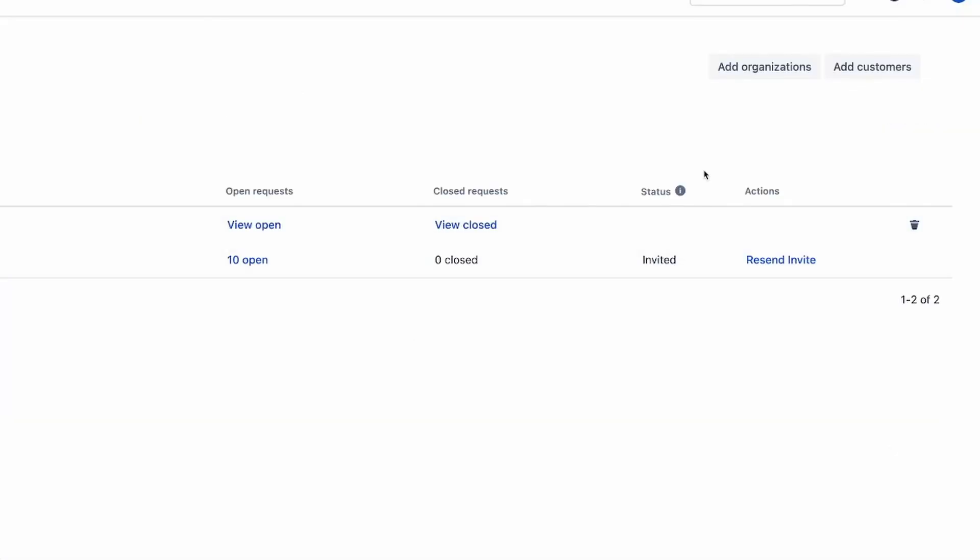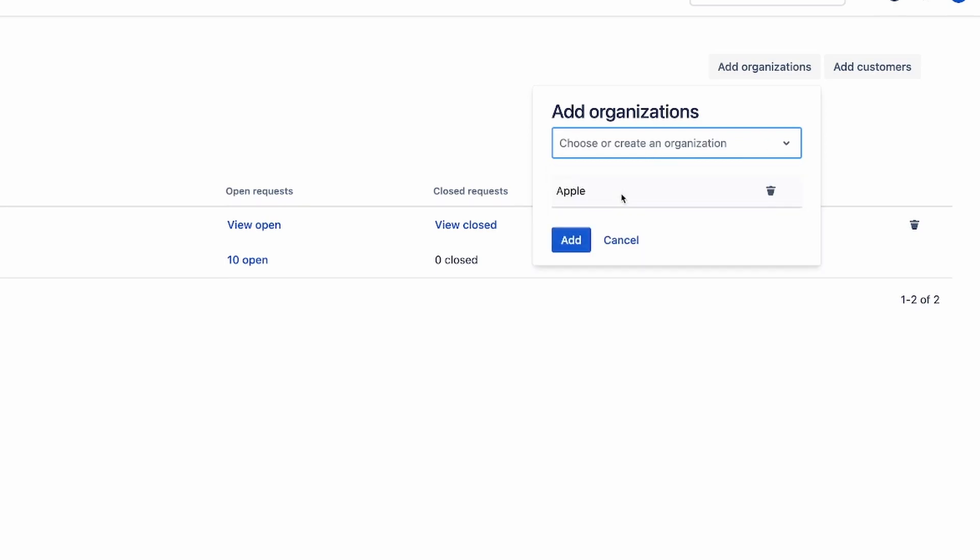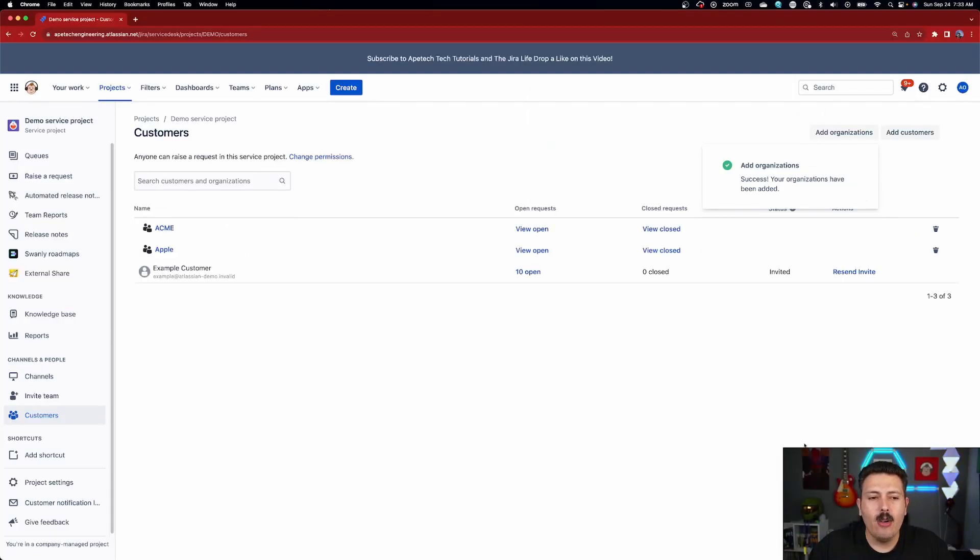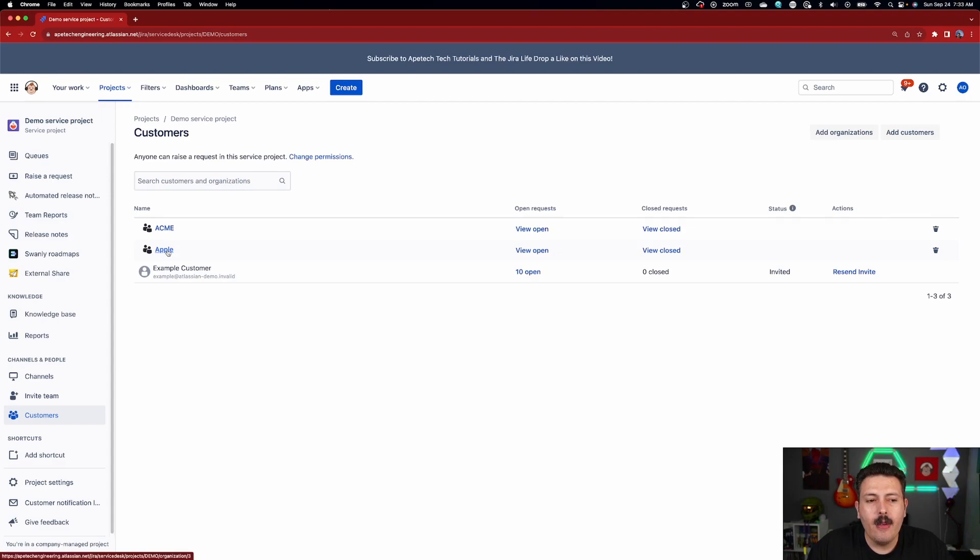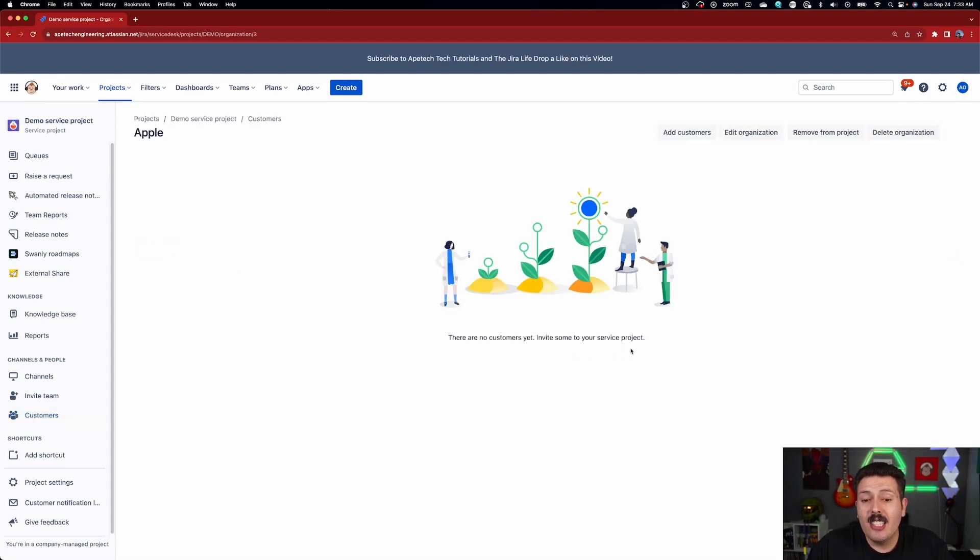So we're going to start off by adding an organization. So we're going to click on this add organization button and you would add an organization. Now, if you already have an existing one, it'll show up in the drop down. Or let's just say that Apple is one of my organizations and I'm going to click add here and that organization is now available. Now, if I go into my organization of Apple, it's going to be completely empty, right? And that's OK.